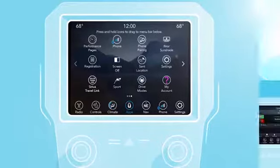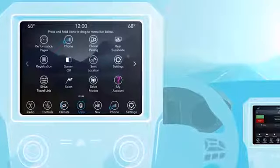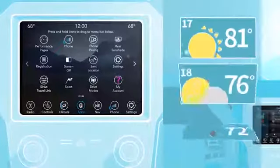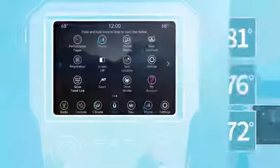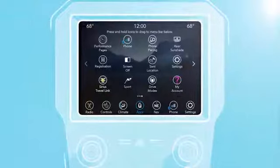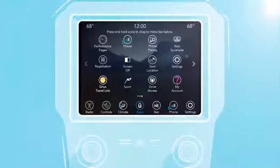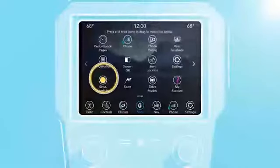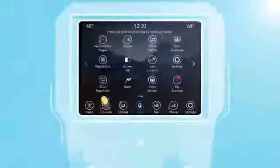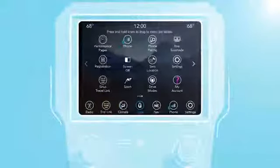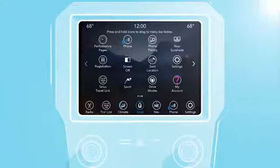Let's say you're going on a road trip and you want to easily check the weather forecast for the next couple of weeks. Just press and hold the Travel Link icon, then drag it down to the menu bar. Drop it over the icon you'd like to replace.